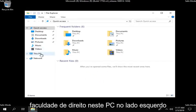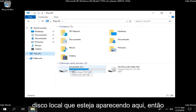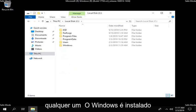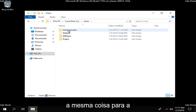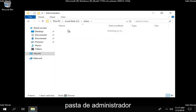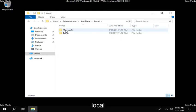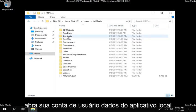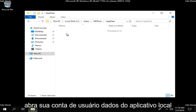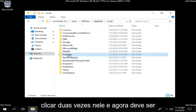Once you're done with that, go ahead and left click on This PC on the left side. Go underneath whatever your local disk is, double click on it — whichever one Windows is installed on. Double click on the users folder, then do the same for the administrator folder, then the app data folder, then local. Open up your user account, app data, local. Underneath local there should be a folder that says packages — you want to double click on it.